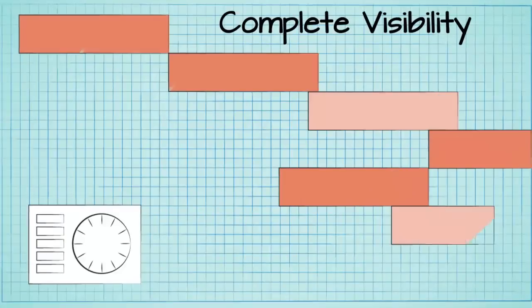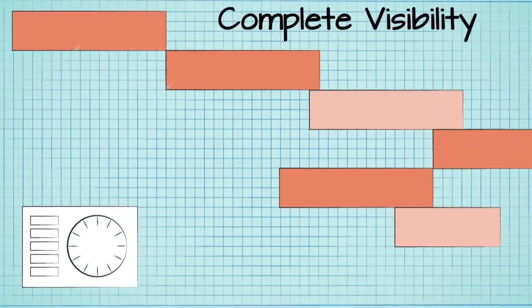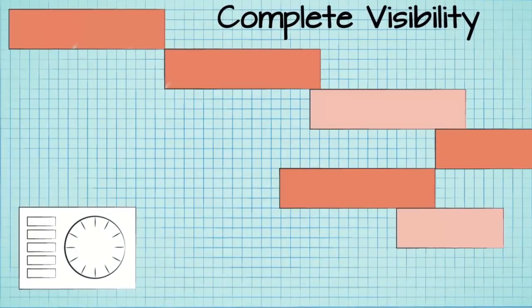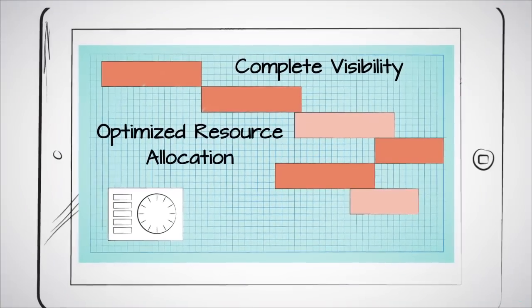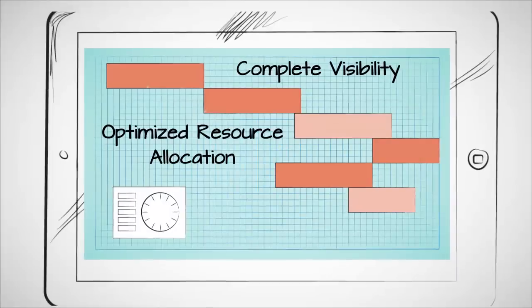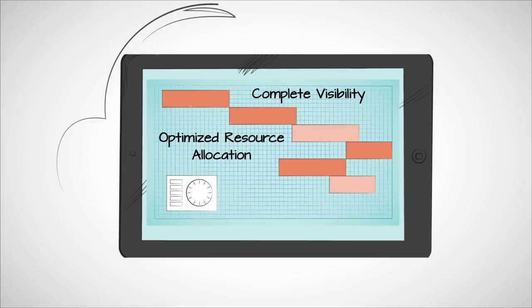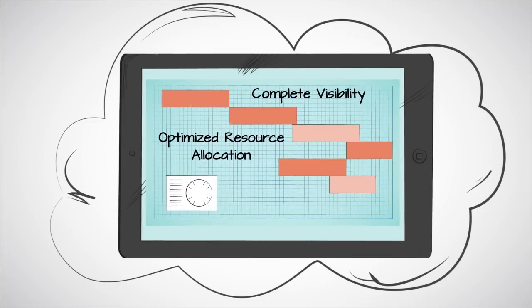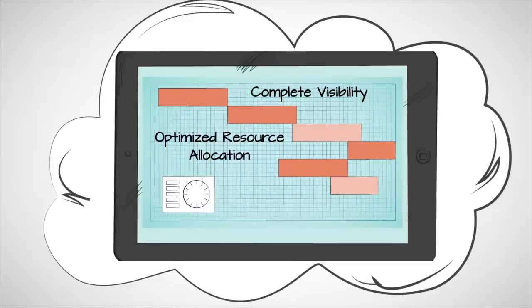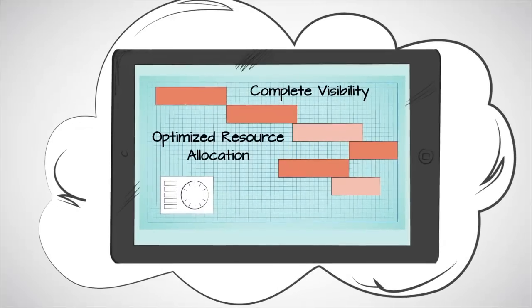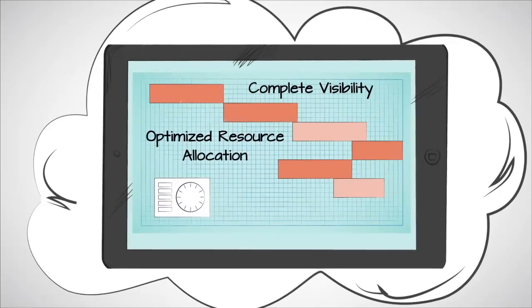With complete visibility and compliance with all internal and external standards, with optimized allocation of resources, you could stay on schedule. And what if it was all in the cloud, so you could access it all, anytime, anywhere, without buying and maintaining any software?